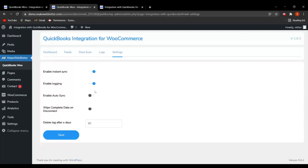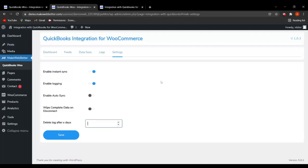Next is Enable Auto Sync — with this, all your data will be synced in the background. Next is Wipe Complete Data on Disconnect — if enabled, all your data will be wiped out whenever you disconnect. Next is Delete Log After X Days — you can specify after how many days the log should be deleted, for example 15 days, and click Save. After 15 days the logs will be deleted. That was all about the settings tab.